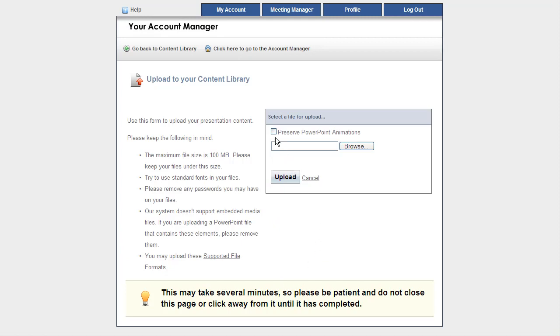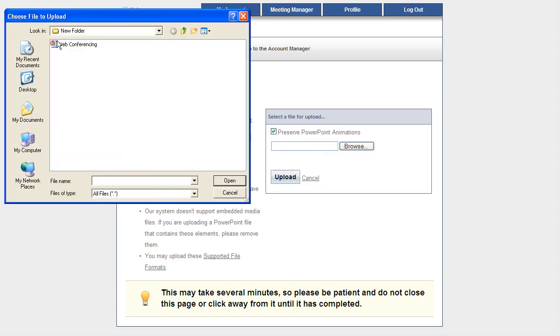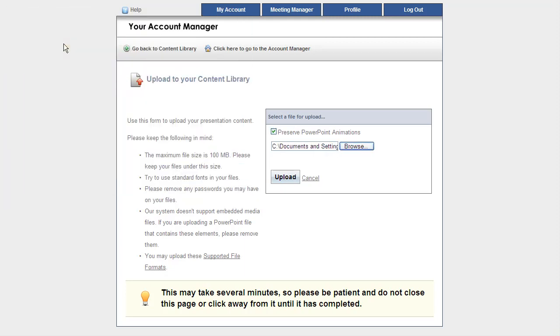Now if it has any PowerPoint animations, I can preserve those by toggling this check mark here. Then I just click Browse, double click on the file that I would like to upload, and click the Upload button.